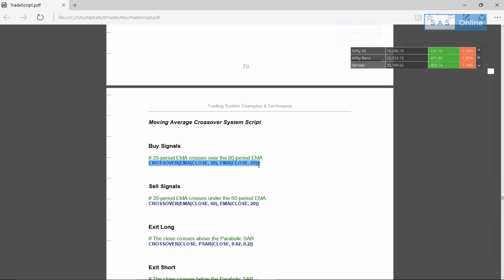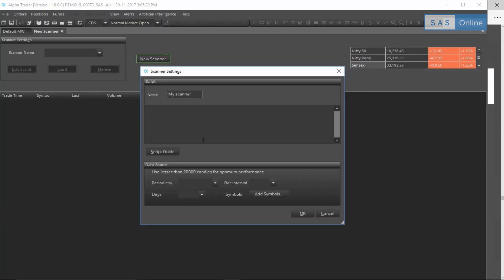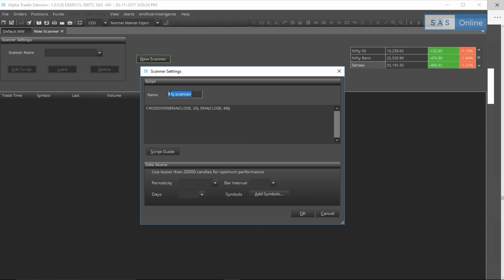So this means we'll be using a 20-period EMA and when that crosses over the 60-period exponential moving average, that's a long slope, you'll generate a buy signal. So let's copy this and now I'll go back to Alpha Trader and paste this over here.